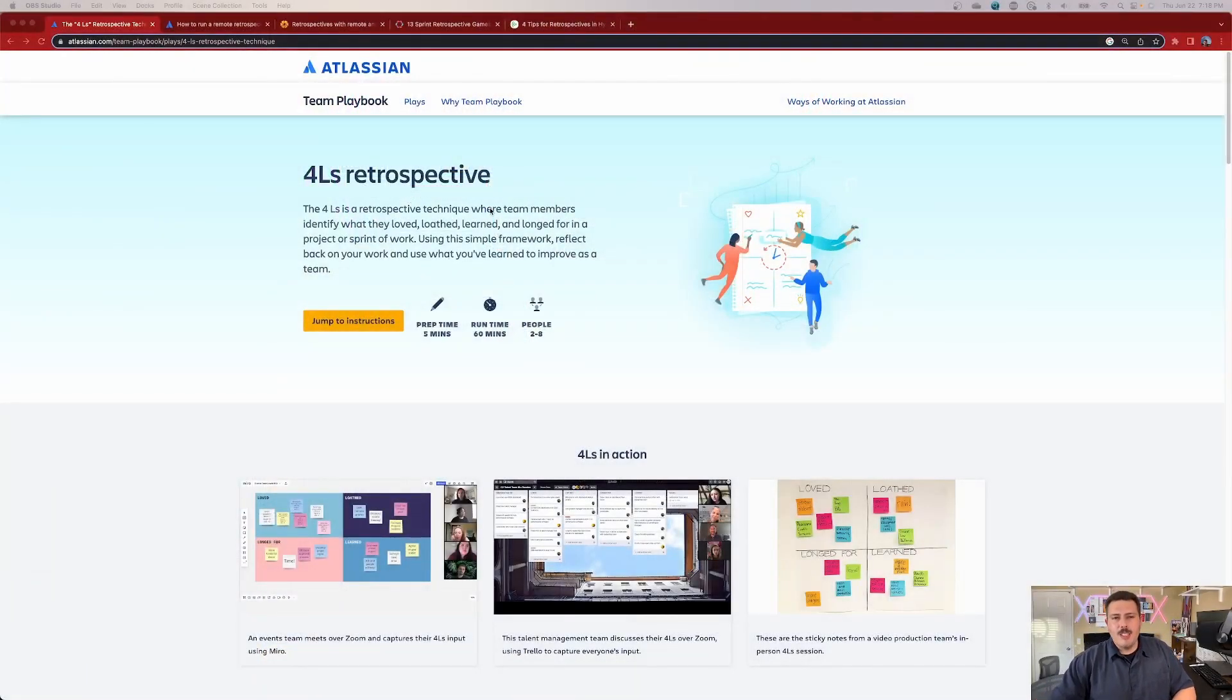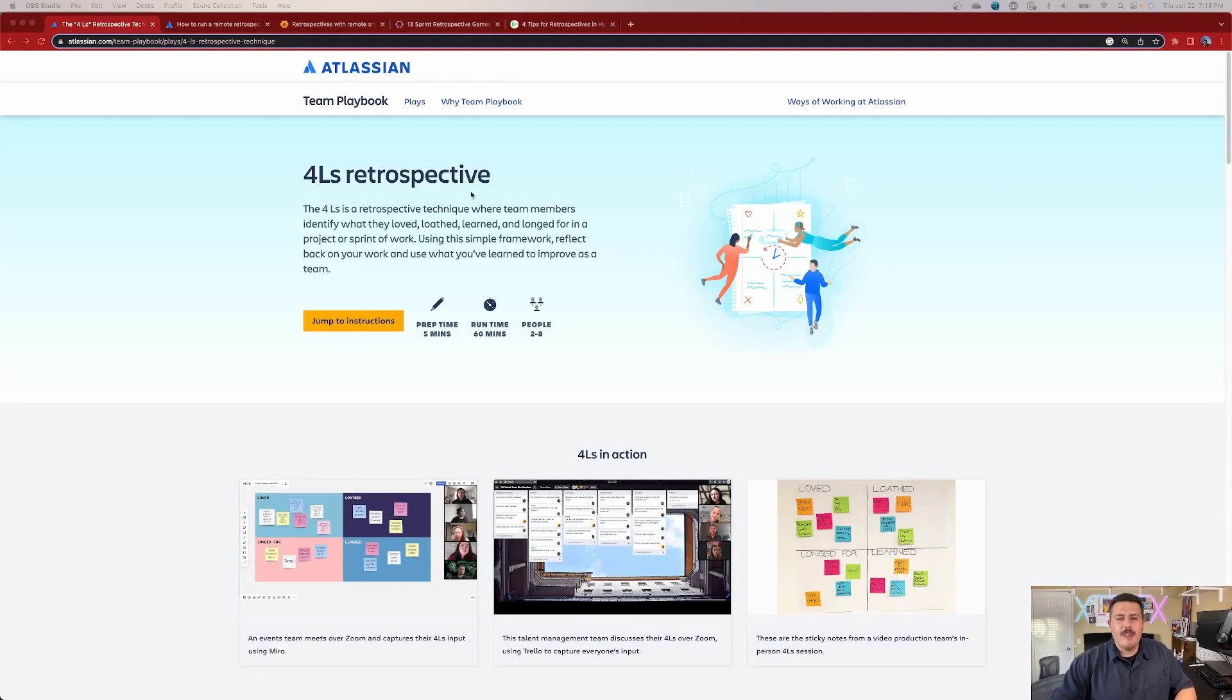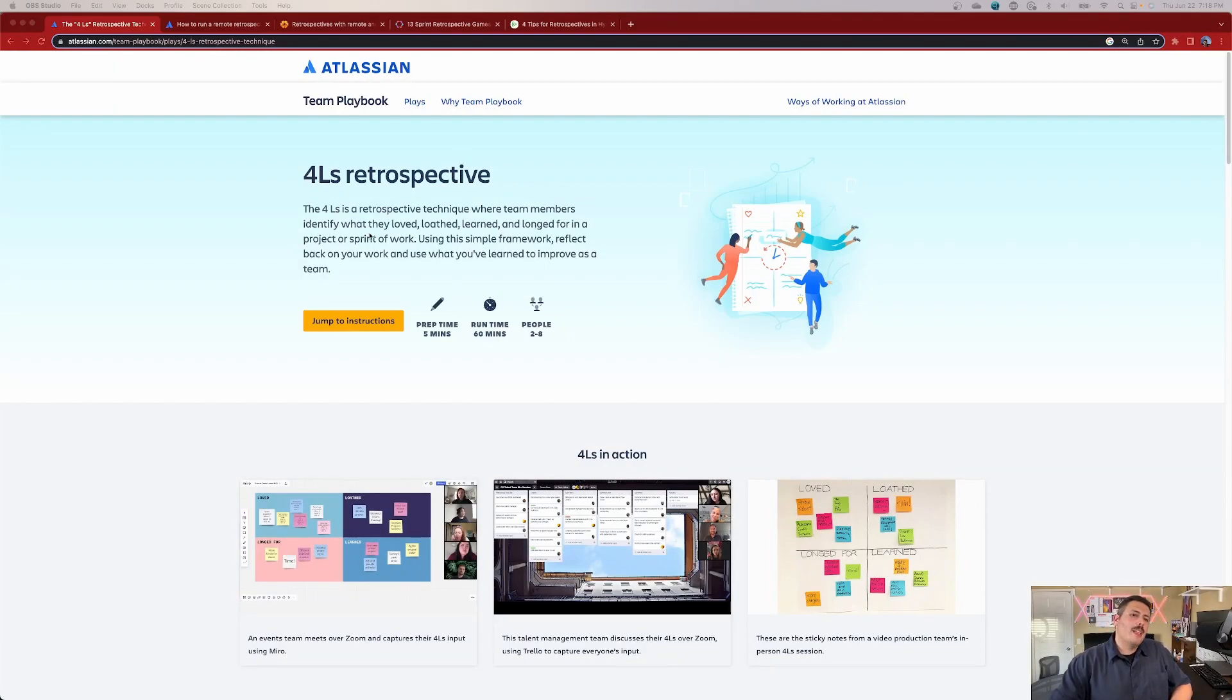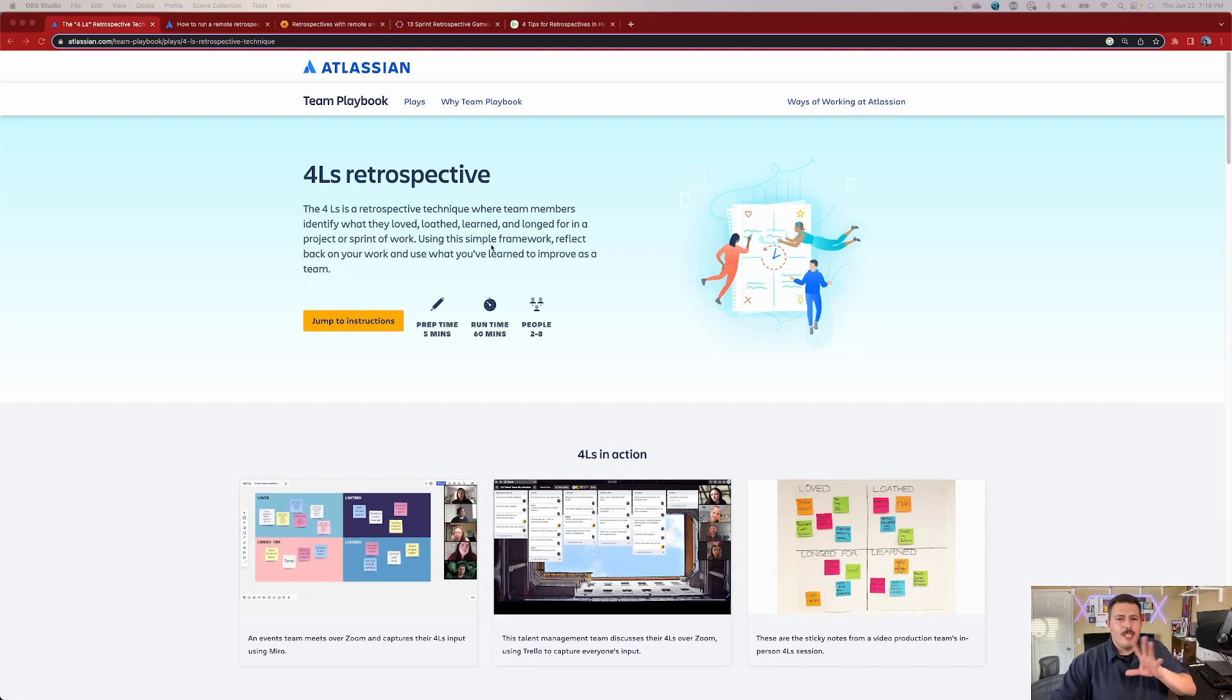So let's take a look here. So first of all, this retrospective book is called 4L's Retrospective. I am going to link all this information and all the links we cover in the description below. Now, the 4L's is a retrospective technique where team members identify what they love, loathe, learn, and long for in a project or a sprint of work.